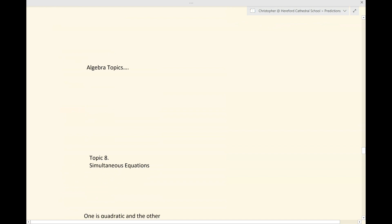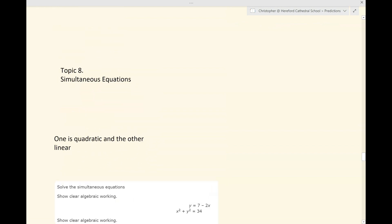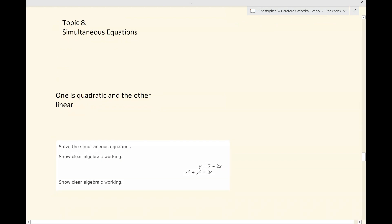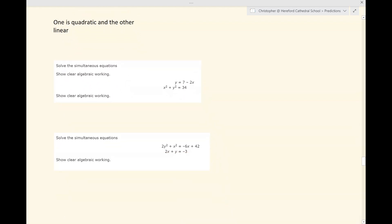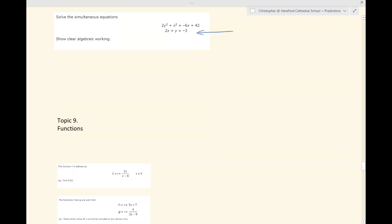Simultaneous equations: my understanding is that they have come up, but only where both equations were linear. So I would expect you to have a question where one of the equations is not linear. The trick in these questions is to use one of the equations to get an expression for either x or y and to substitute that into the second equation. These are good marks if you can pick them up, and I'll put some examples in the Preparing for Paper 2 HR playlist.